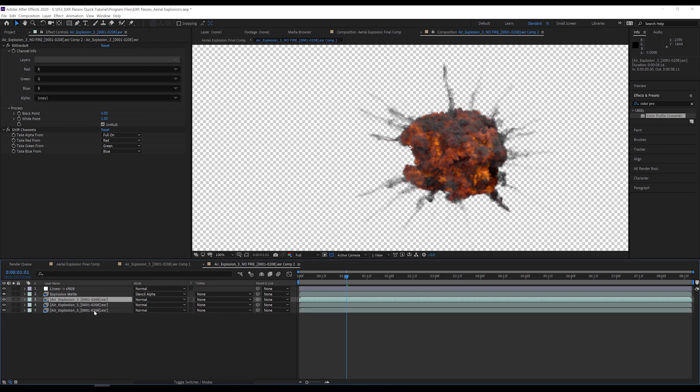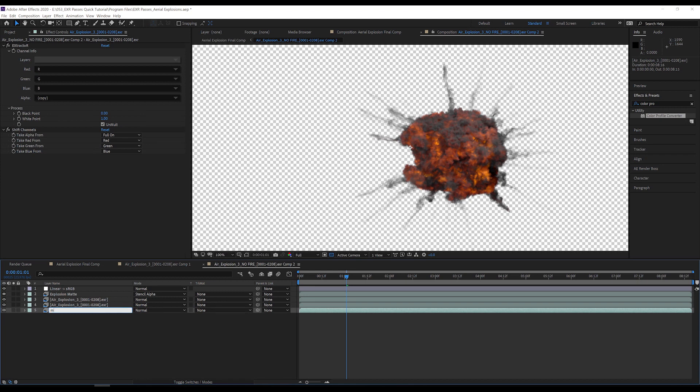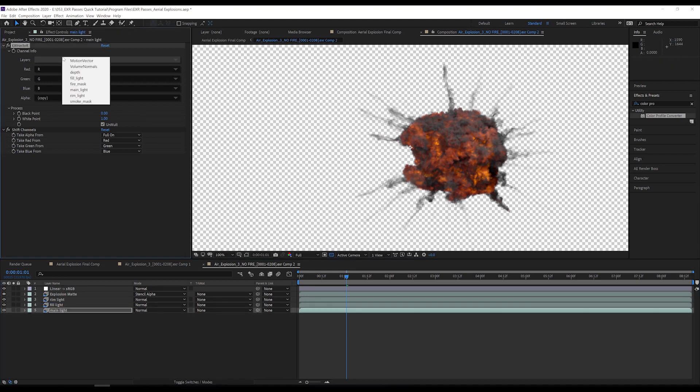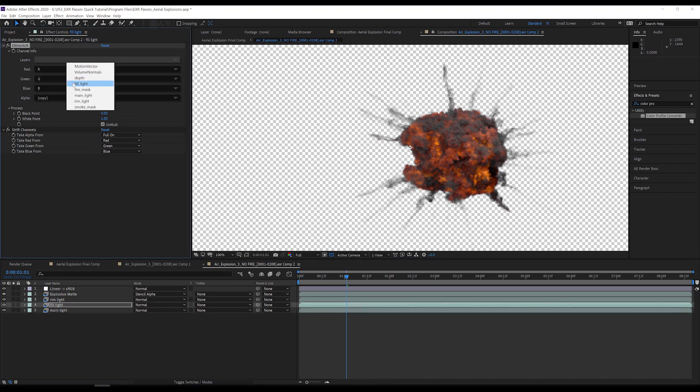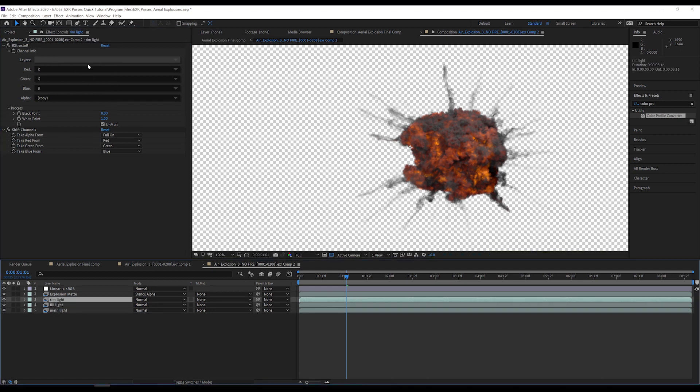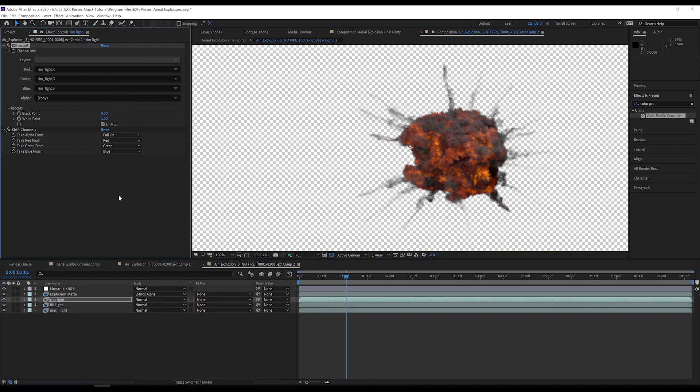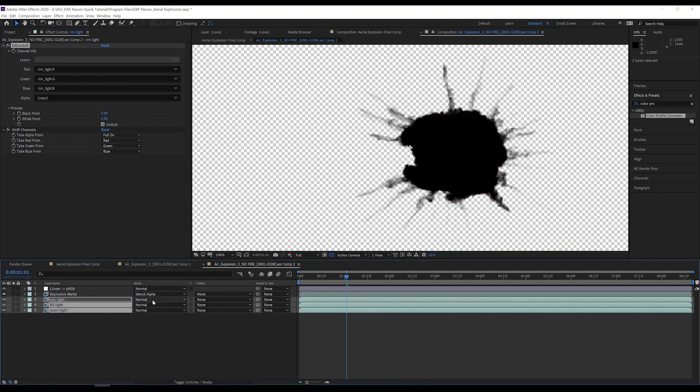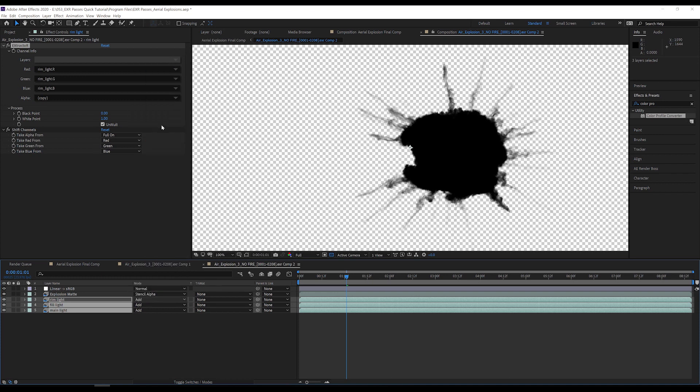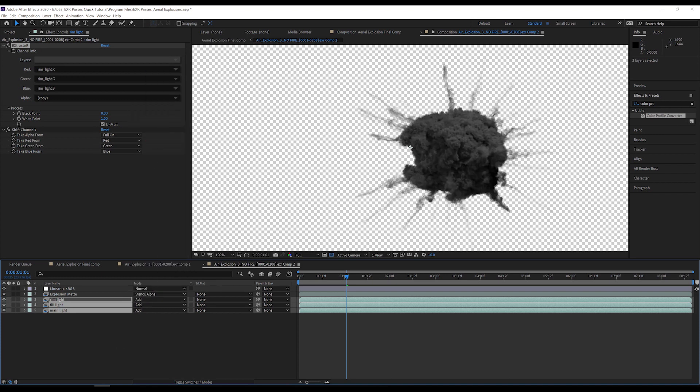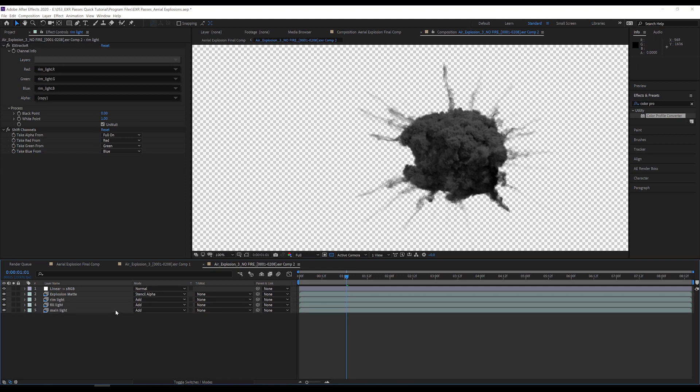I duplicate the explosion layer two times, rename the three layers to main light, fill light, and rim light, set the extractor effect to show their respective channels, and change their blending mode to add. I am using add instead of screen because I am working in a linear color space. Now, I have an explosion with no fire.